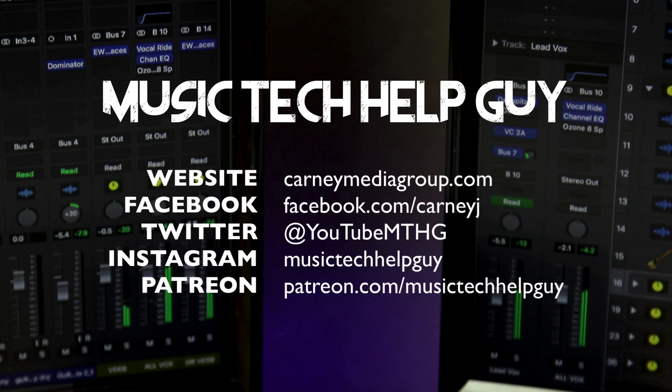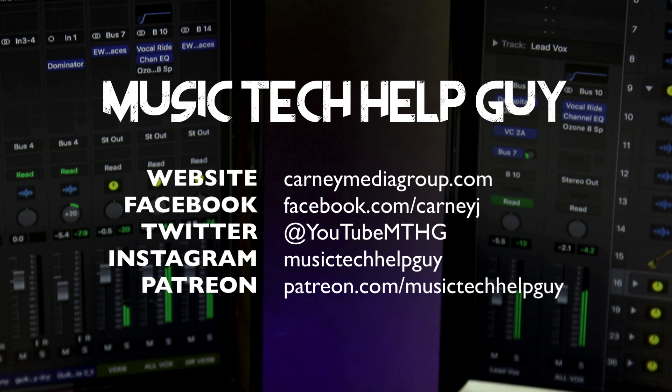I hope you guys enjoyed this video. If you did, please leave it a thumbs up and subscribe to the channel to see more content like this. You can also check me out on social media, on my Facebook, Twitter, Instagram. And if you'd like to make a monthly contribution to the channel, you can check me out at patreon.com/musictechhelpguy. Thanks for the support and thanks for watching.